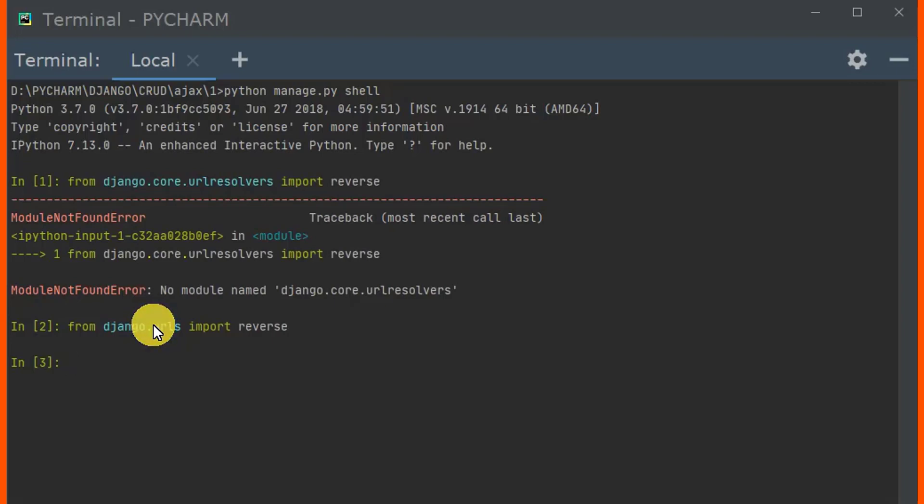Also, users who are using Django version 2 won't get an error. But if it is essential for you to carry out your project in Django version 1, you can actually upgrade from Django version 1.